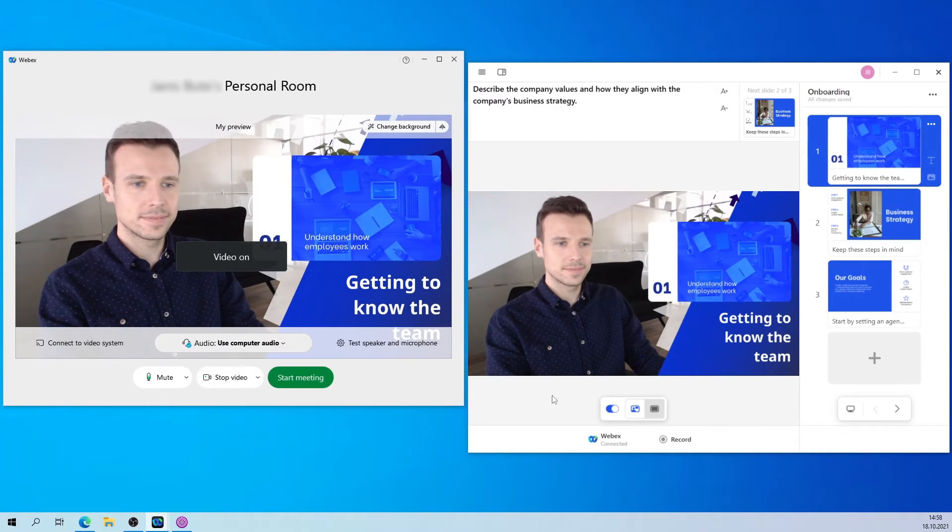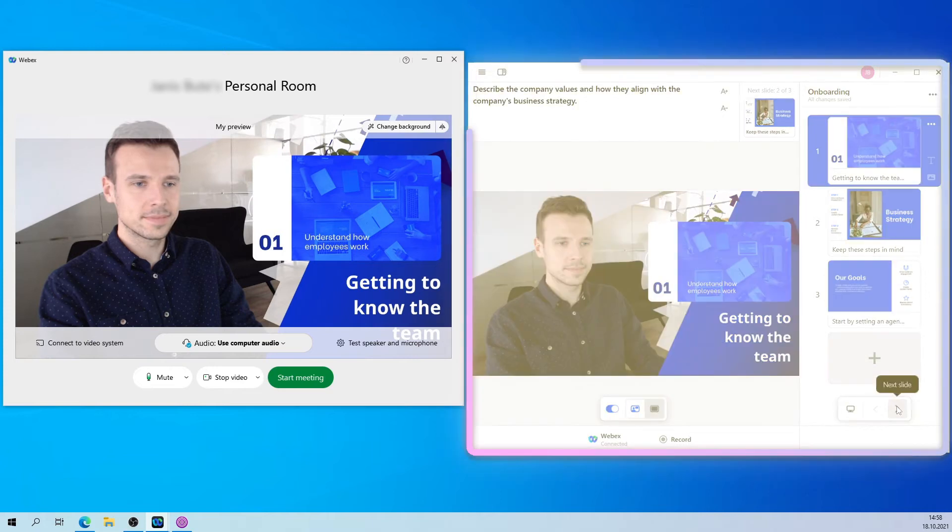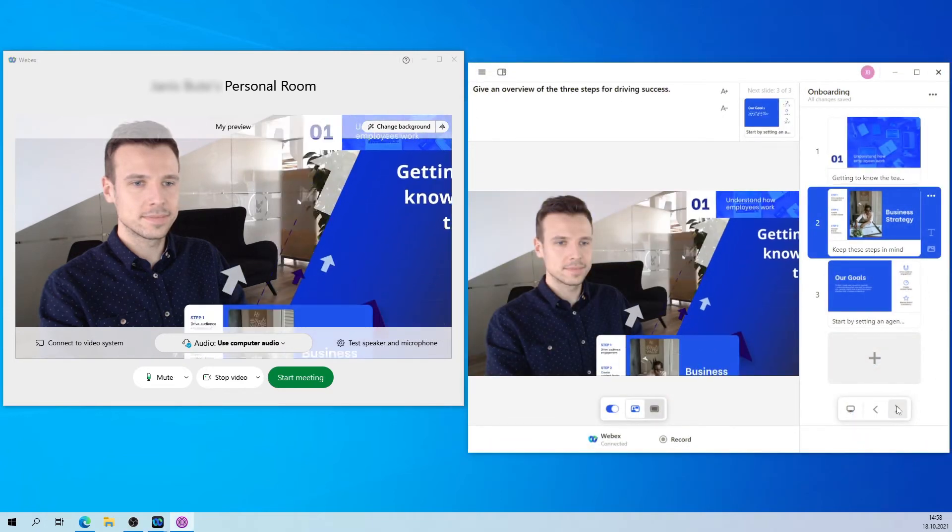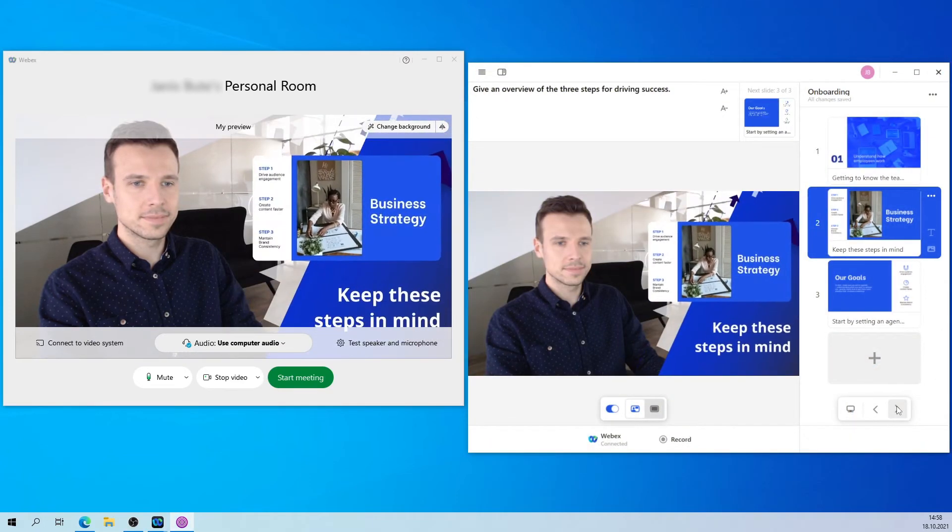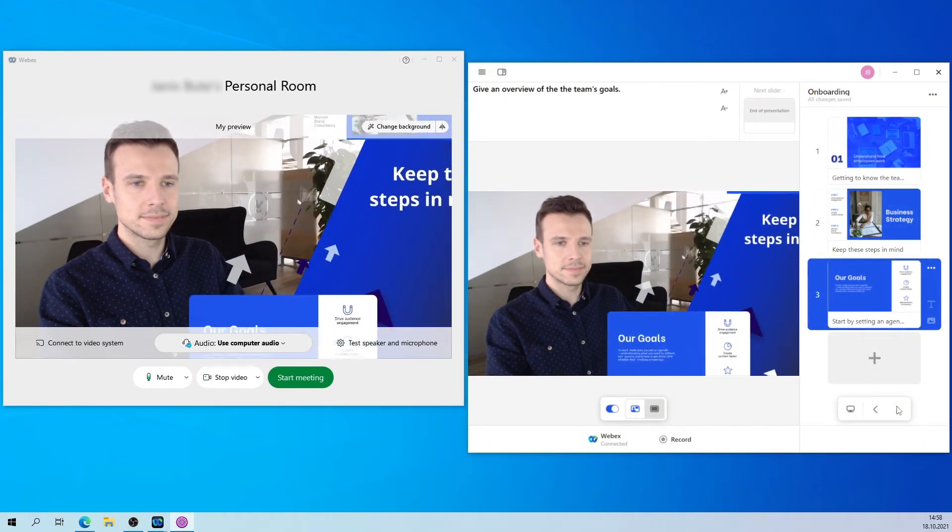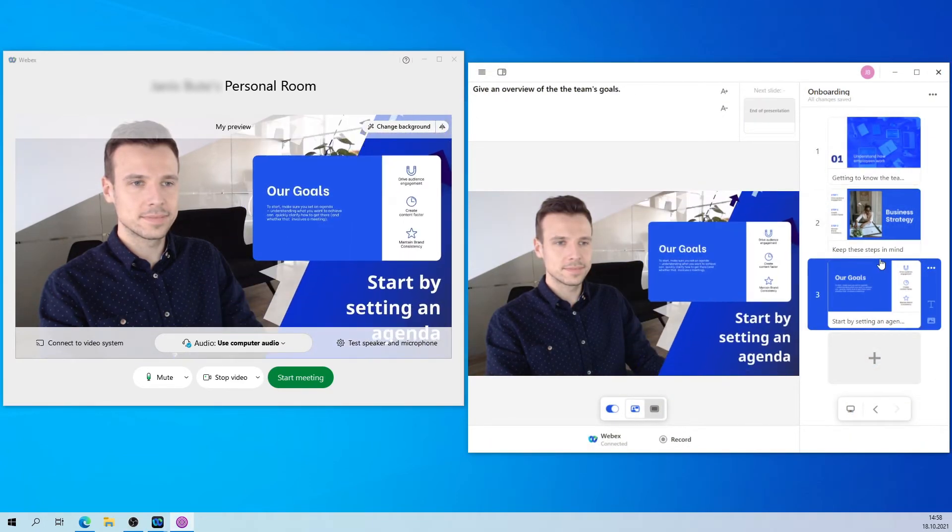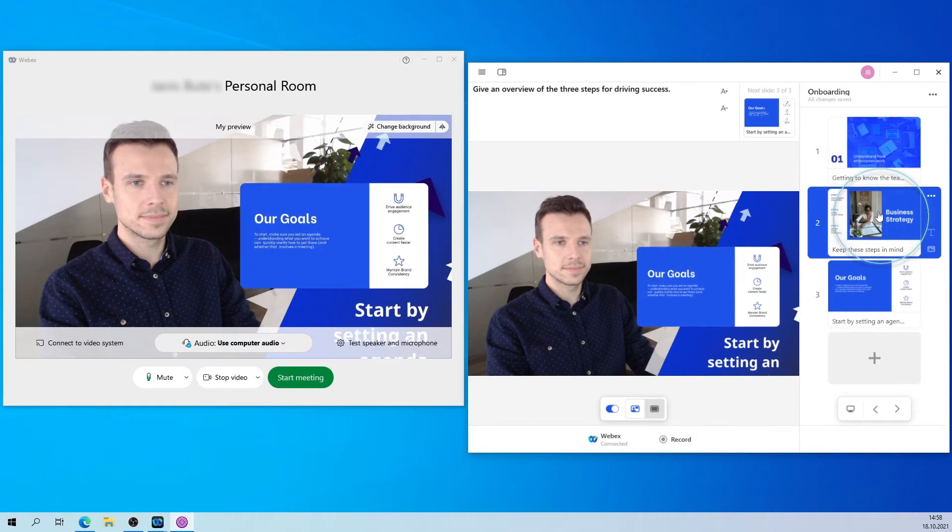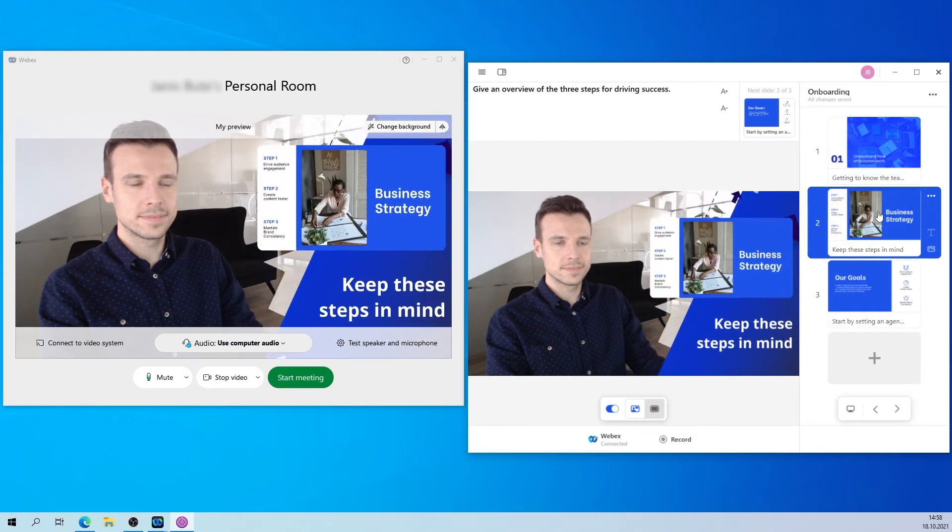When connected, you'll see your content appear on screen next to you in WebEx. To navigate through your content, use the PreziVideo window and select the left and right arrows here, or on your keyboard, or click directly on anything you want to zoom to.